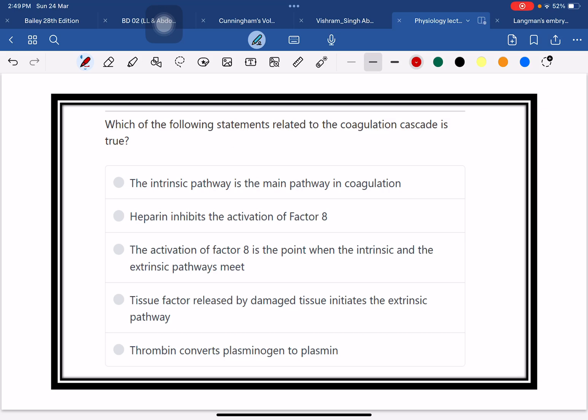Hi everyone, how are you? Welcome to another question and answer session. This is the physiology portion of MRCS.